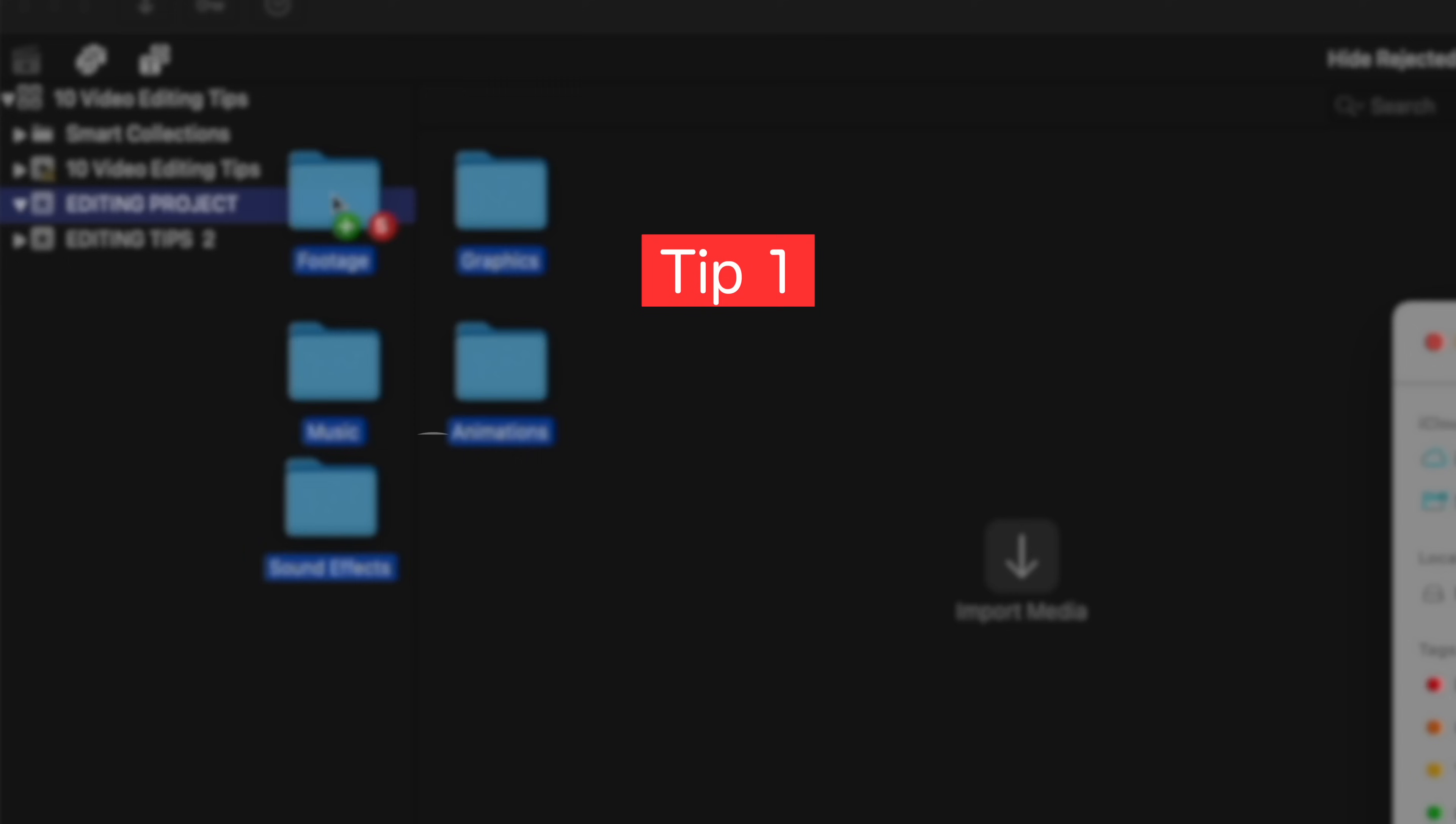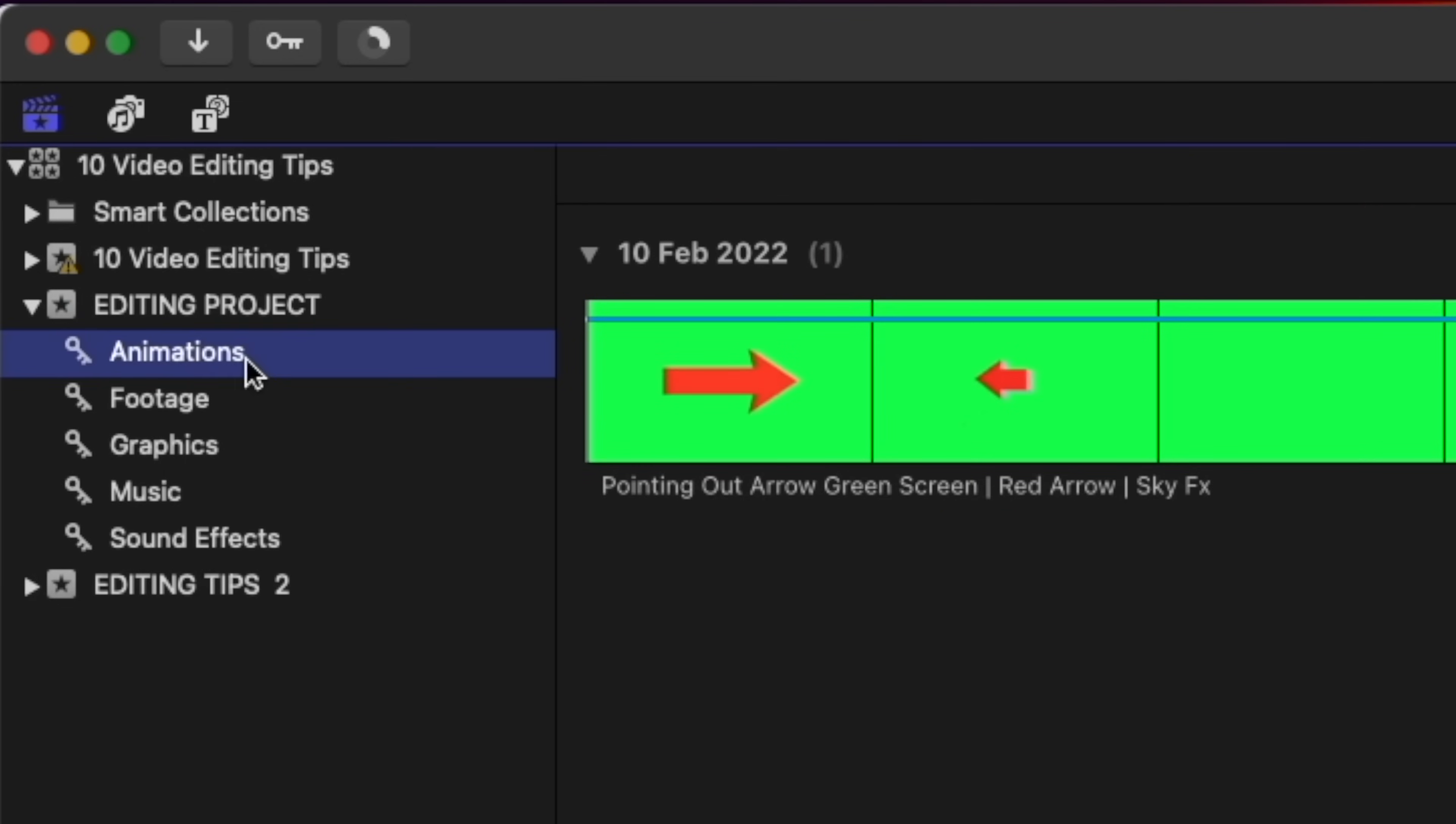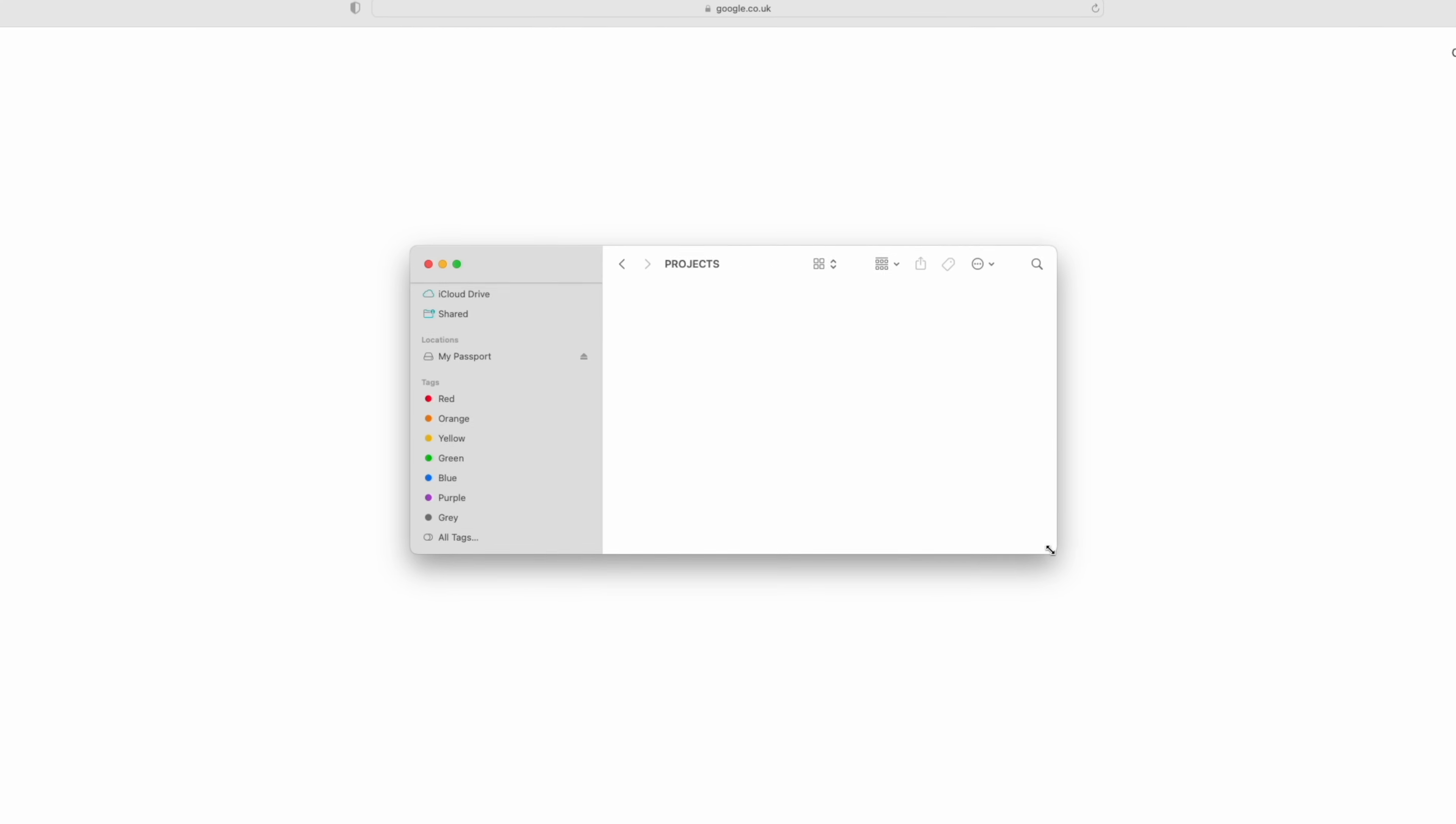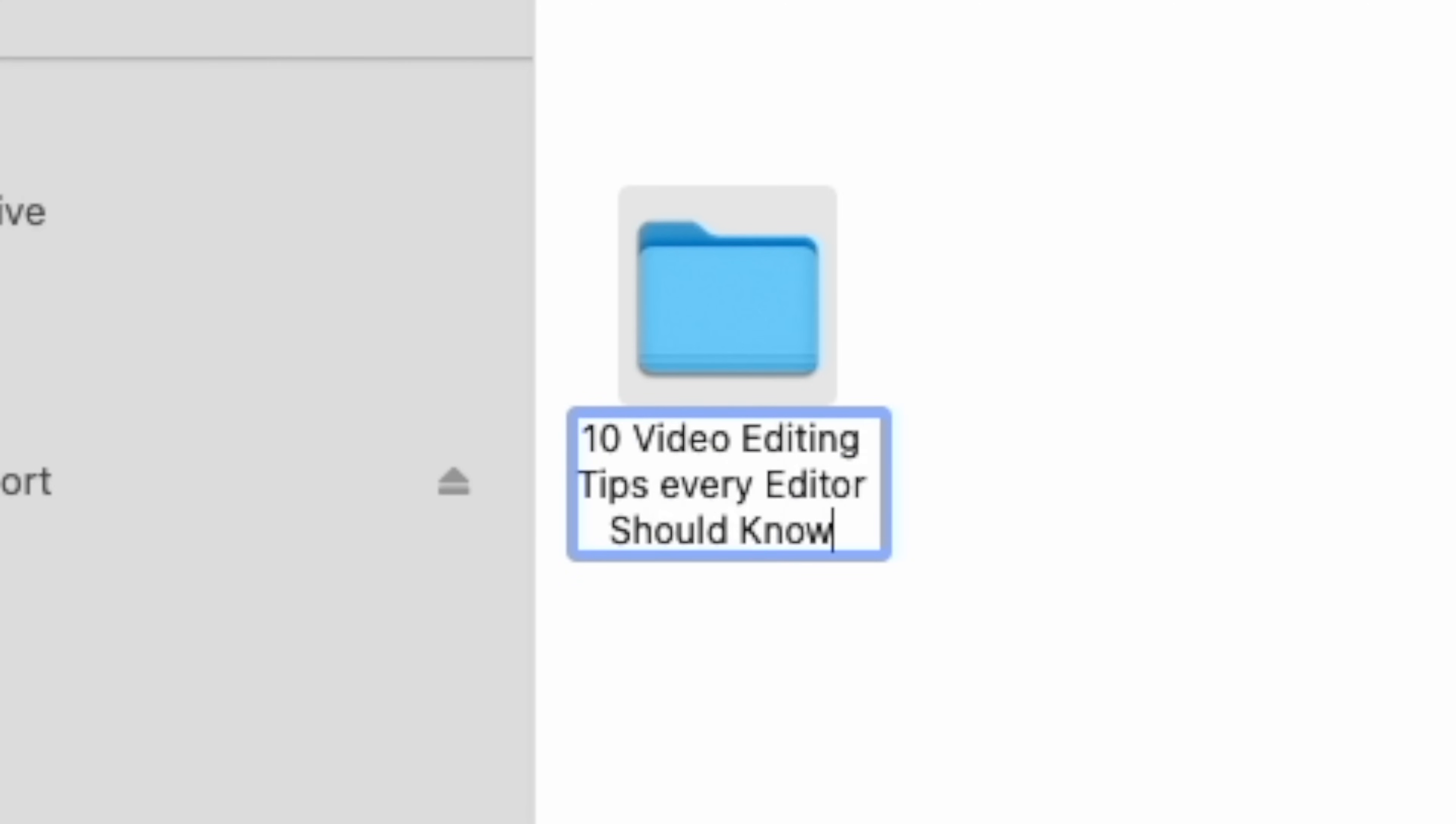Okay, let's get the most boring tip out of the way first so that we can move on to things that are a little bit more exciting and creative. And the first one is organizing your footage and assets. Now it doesn't matter whether you're working on a YouTube video or a big Hollywood feature film, always organize your footage and assets so that everything is easy to find and easy to work with. For example, when I'm done shooting everything I need for a project, I'll create a folder on my computer called, in this case, 10 video editing tips every editor should know.